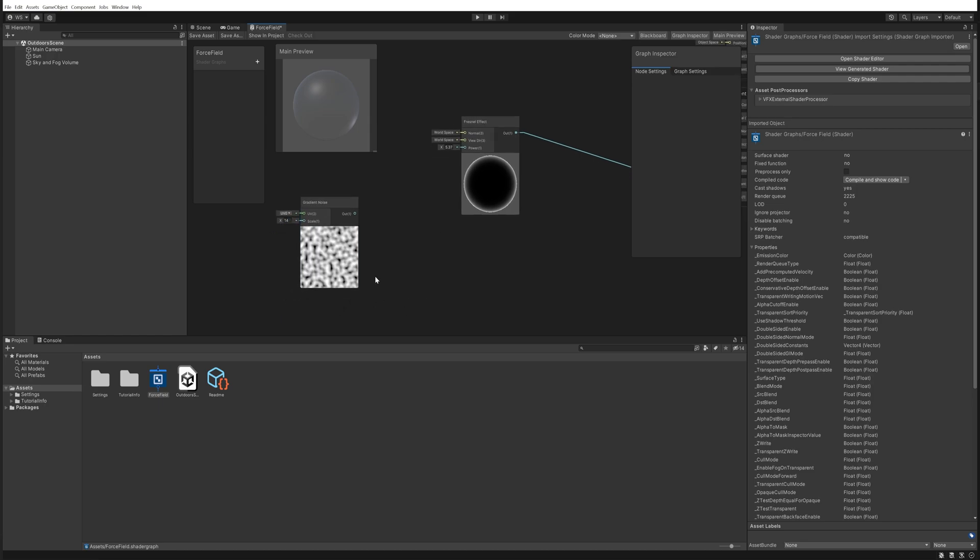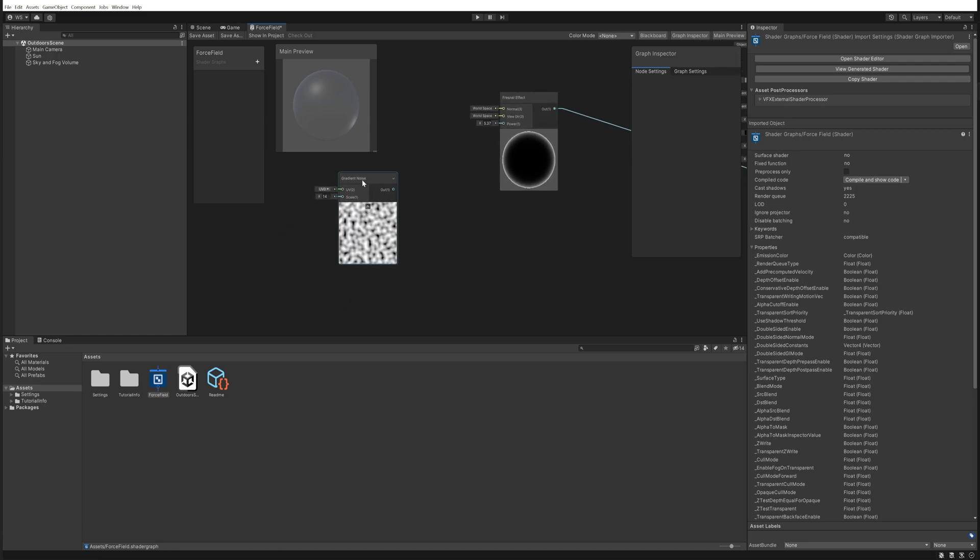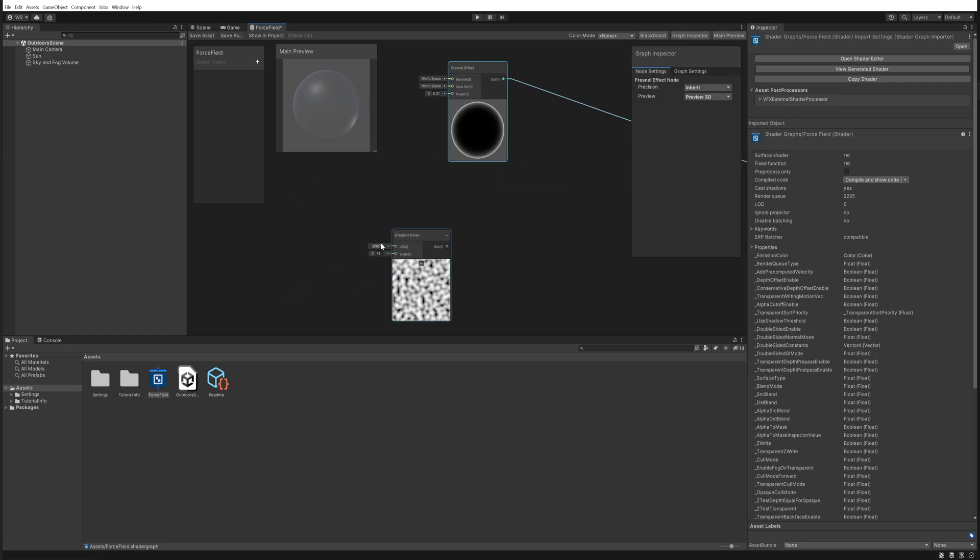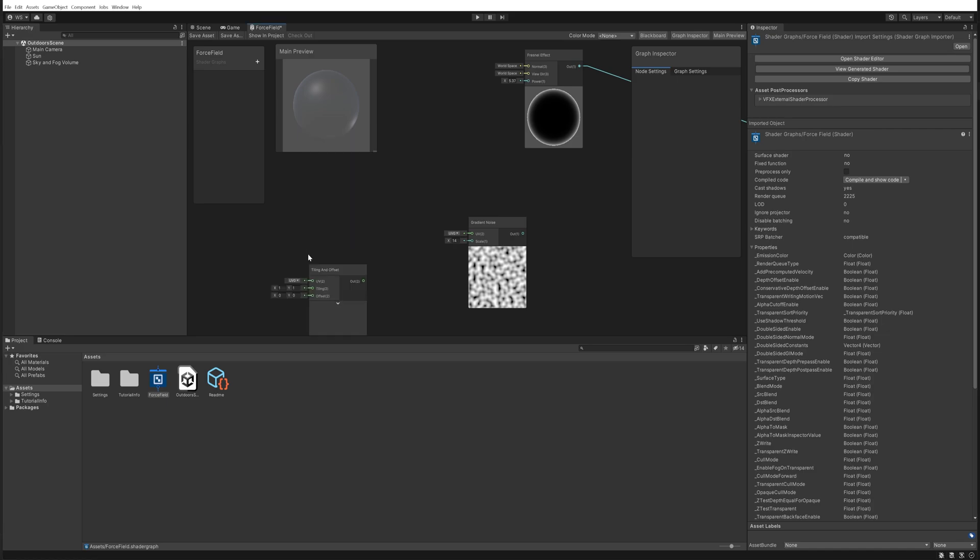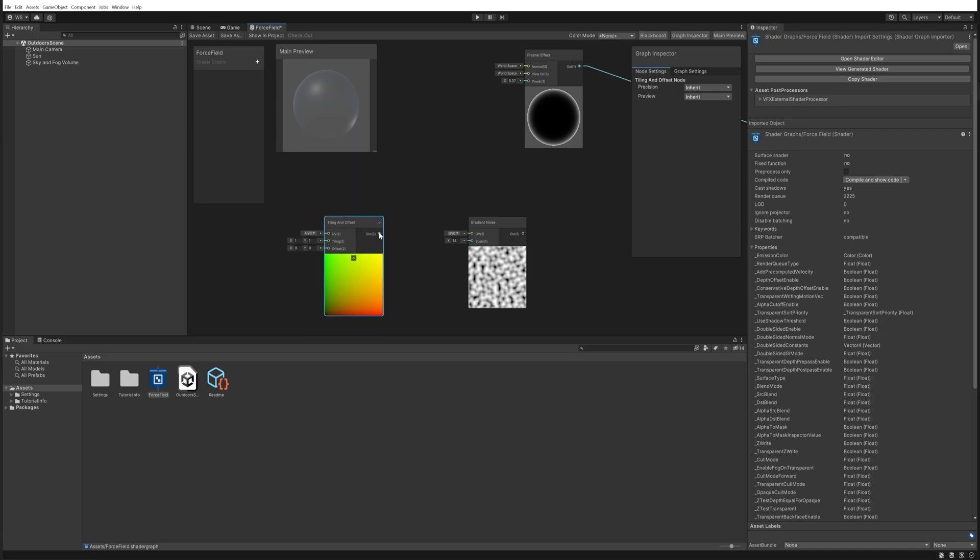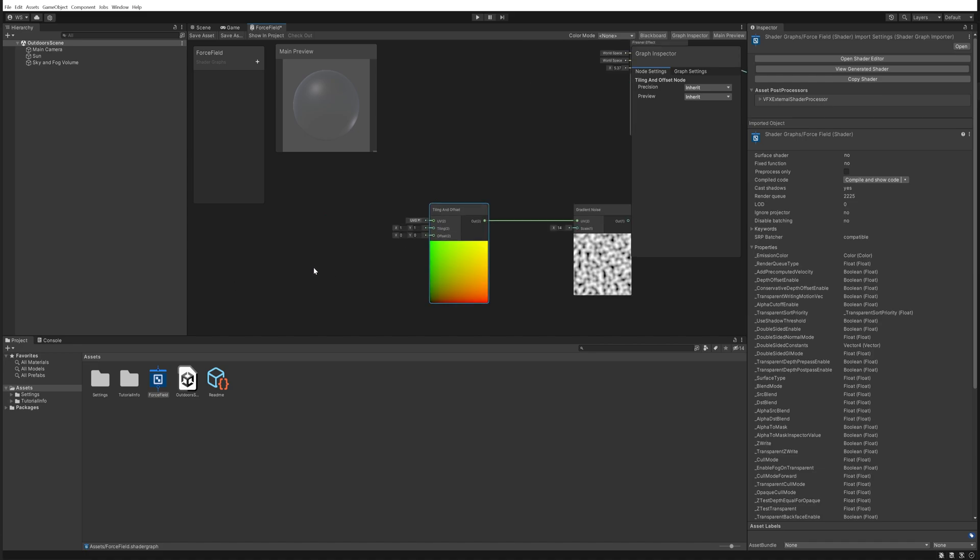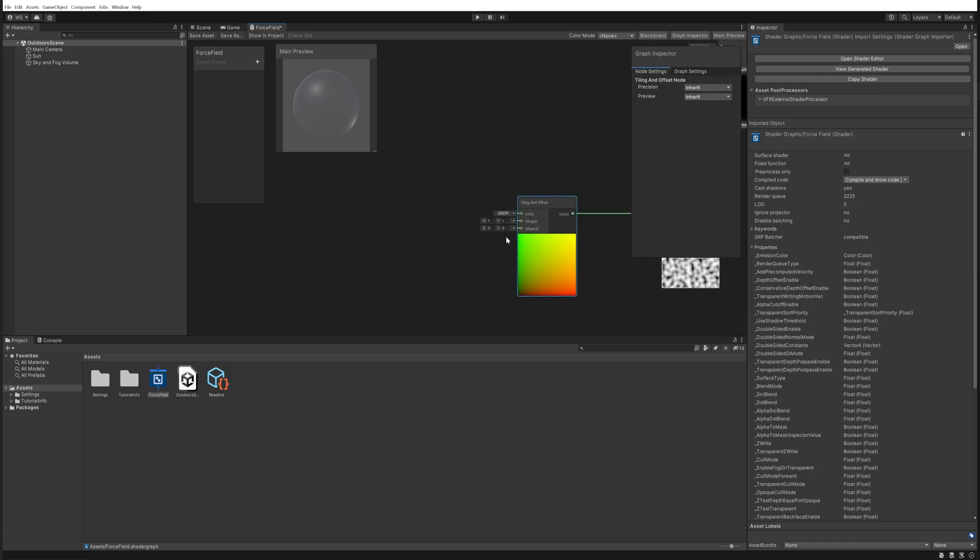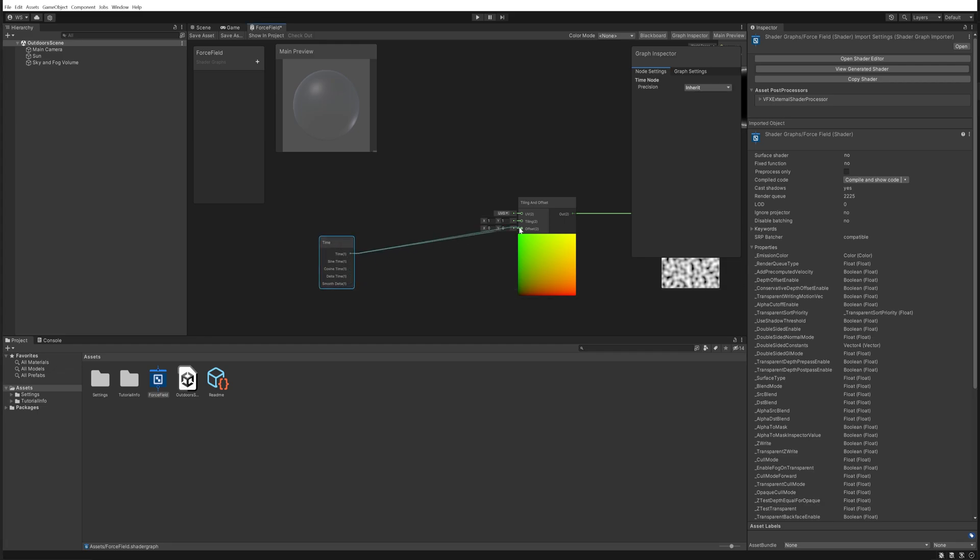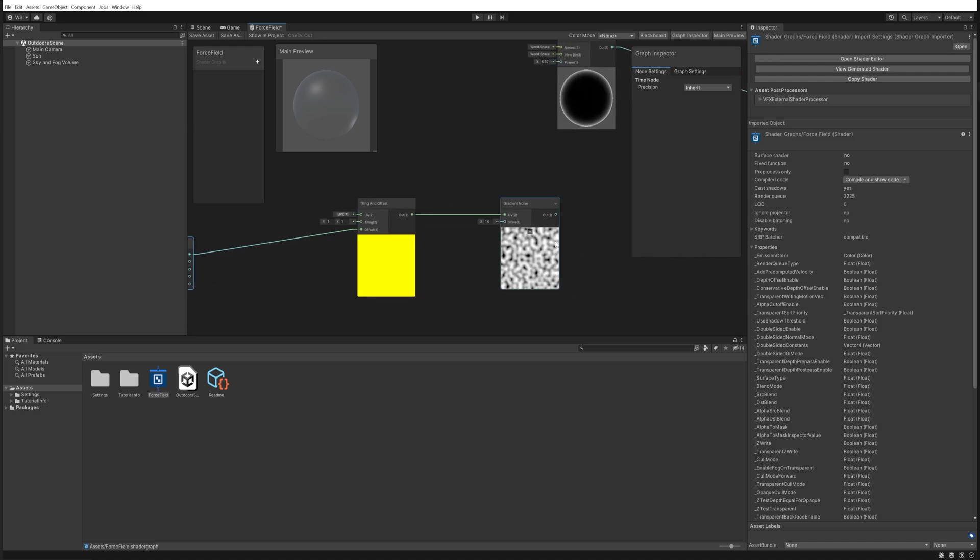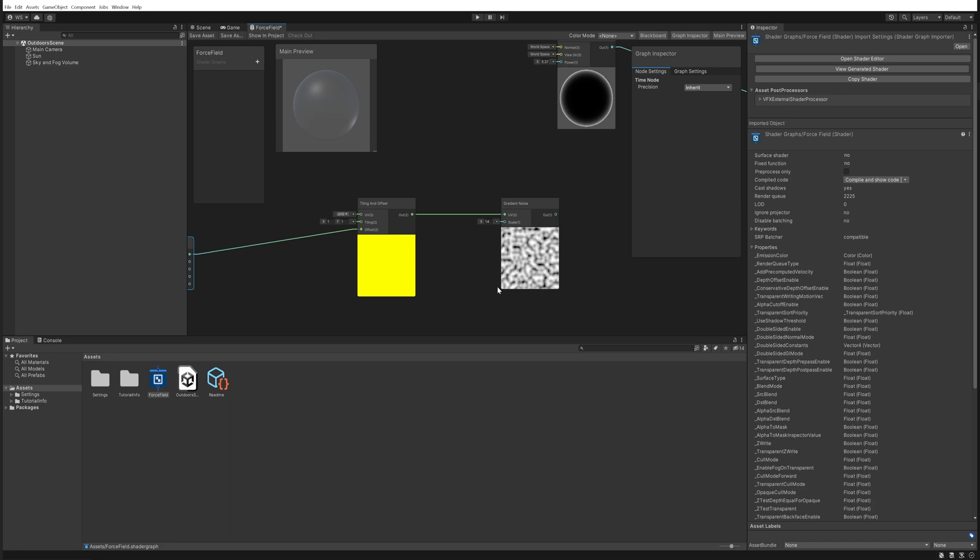And we want to make this scroll, so we need to put something in the UVs here. And there's a tiling and offset node specifically for that, so we can put that into there. And then the offset is what we're going to be changing. So what we're going to do is we'll get a time node and that time node is just going to go into the offset. Now we can see the noise is infinitely scrolling to the bottom left.